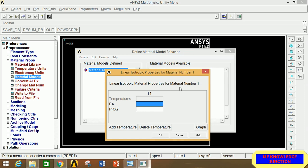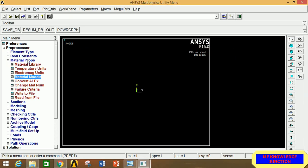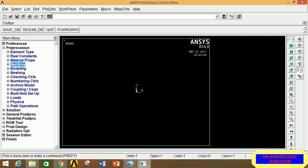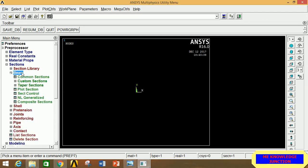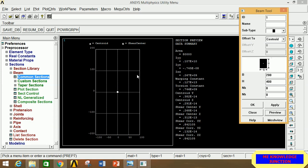Give the value of Young's modulus as 2×10⁵ and Poisson's ratio as 0.27. Click OK and close. Minimize Material Properties. Go to Sections, click on Beam, then Common Section. Give the value of B as 200 mm and H as 400 mm. To see the cross-section preview, click on Preview — this is the cross-section of the beam.